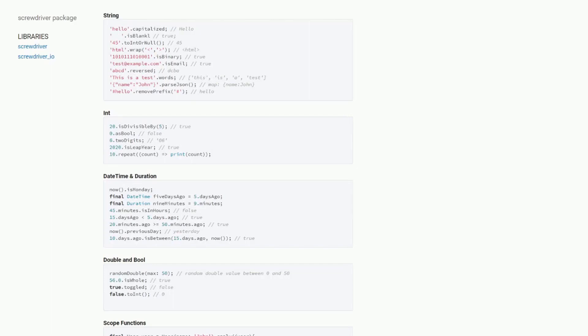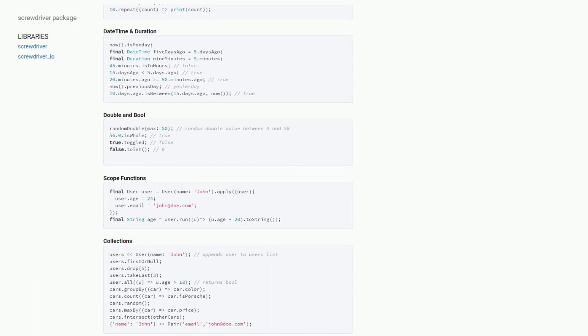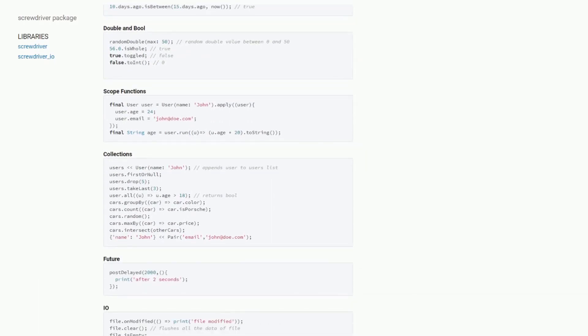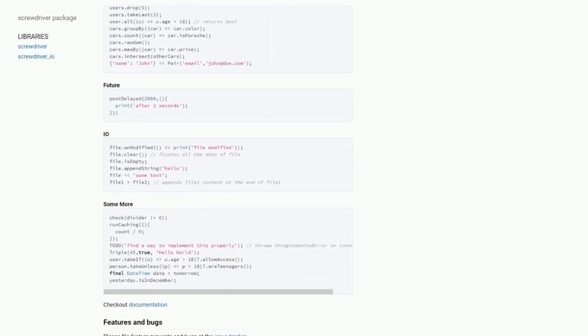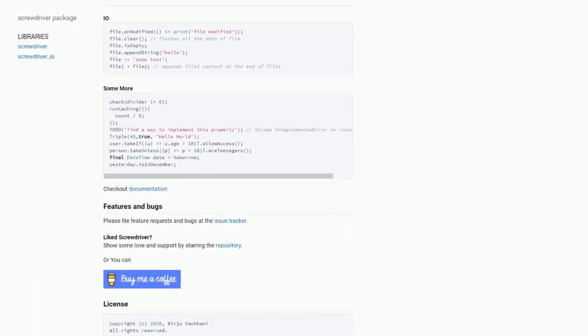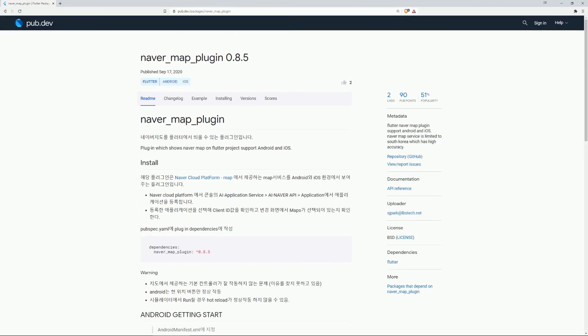Base classes which are extended by this package are for example Strings, Integers, DateTime and Duration, Double and Bool, Scope Functions, Collections, Futures, IO and some more.